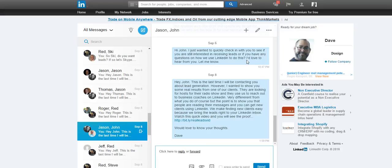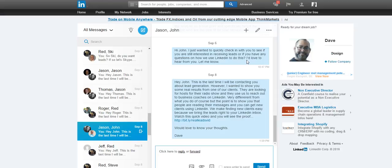When somebody responds on LinkedIn, you're never really sure exactly how high their interest level is. So you need to continue to probe and ask them questions about their business. You don't want to just go right in and give them all the information that they want. You want to tease them a little bit and get them to give you information. And this is how you can create more rapport directly on LinkedIn.